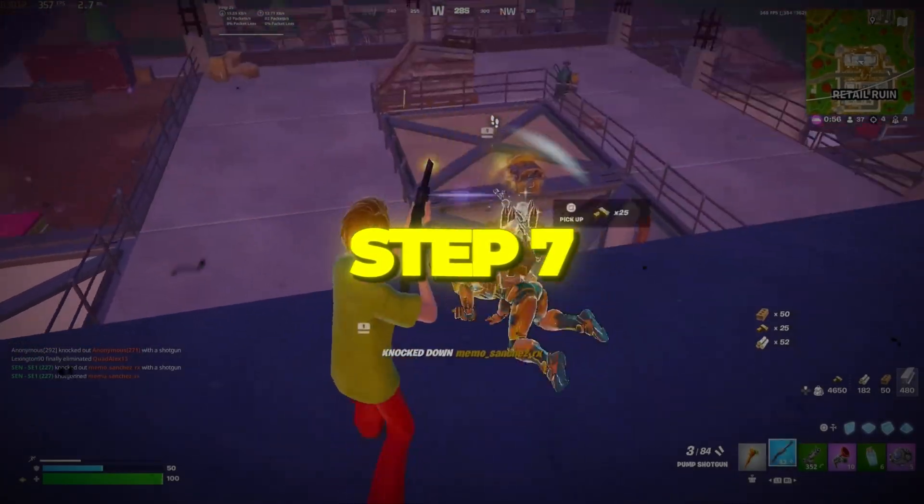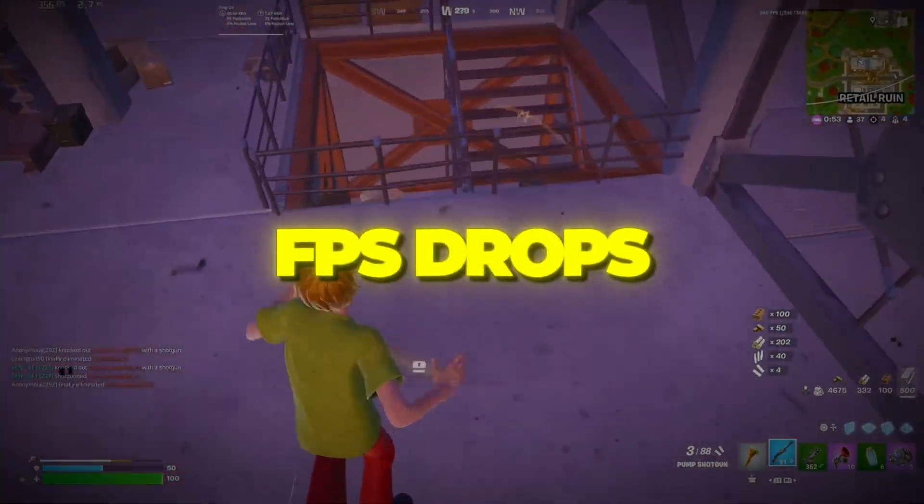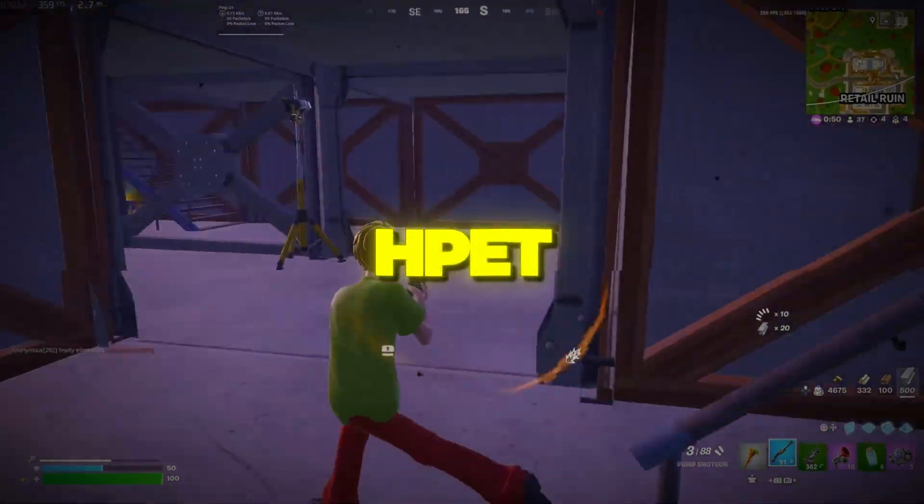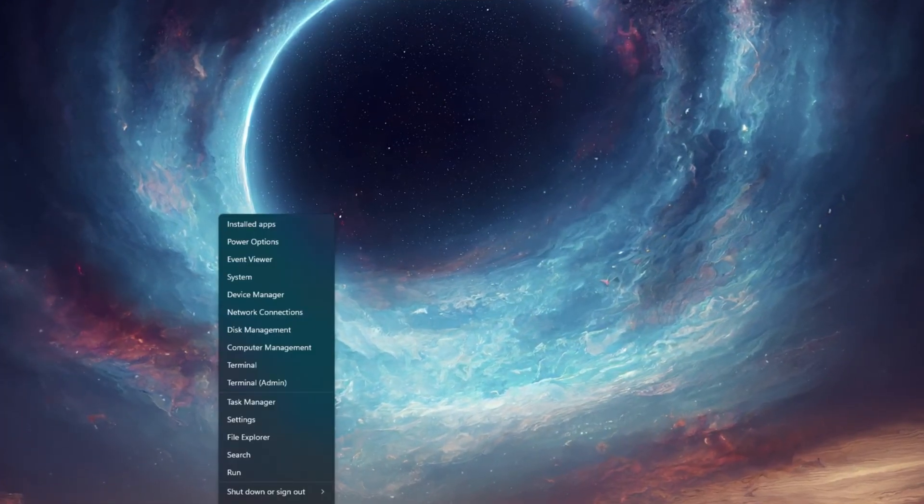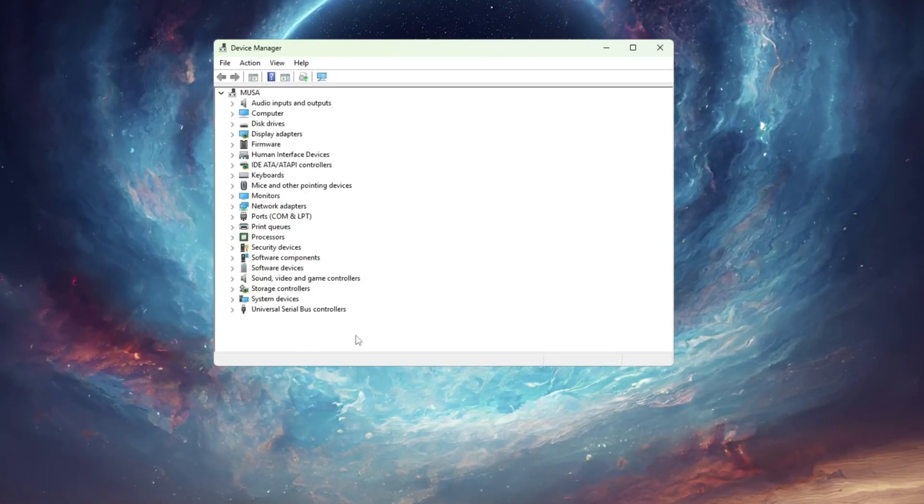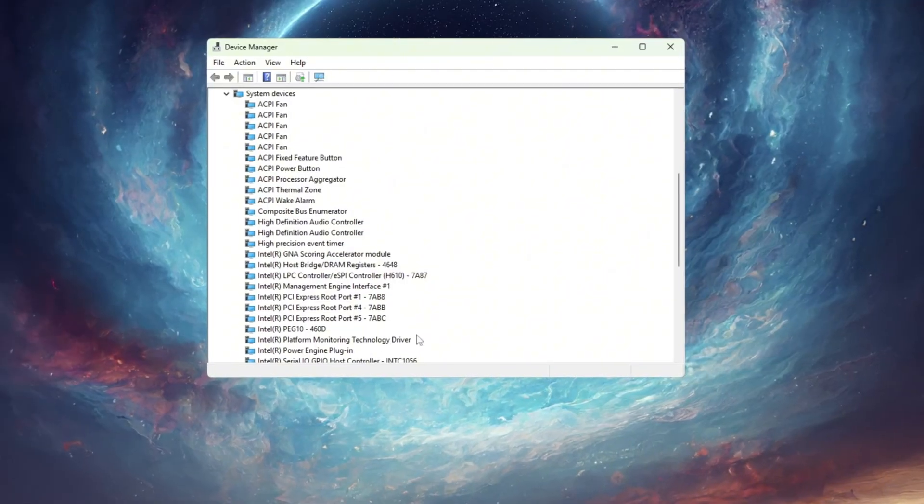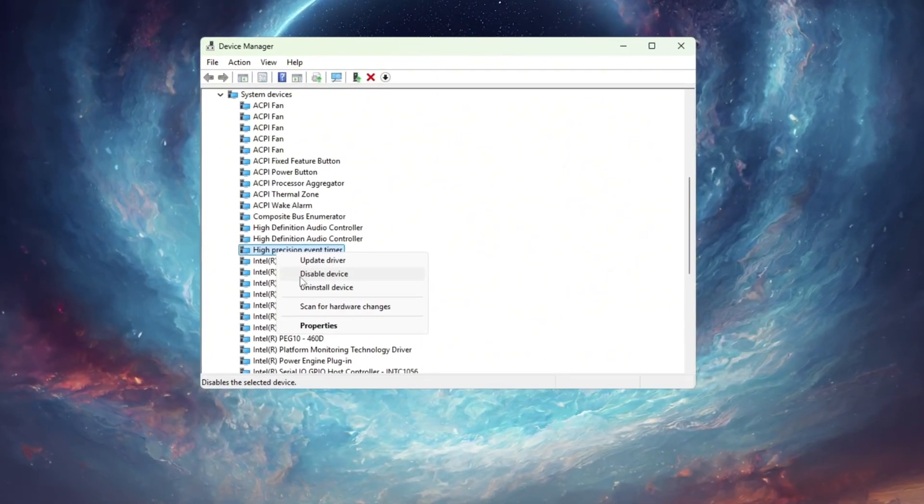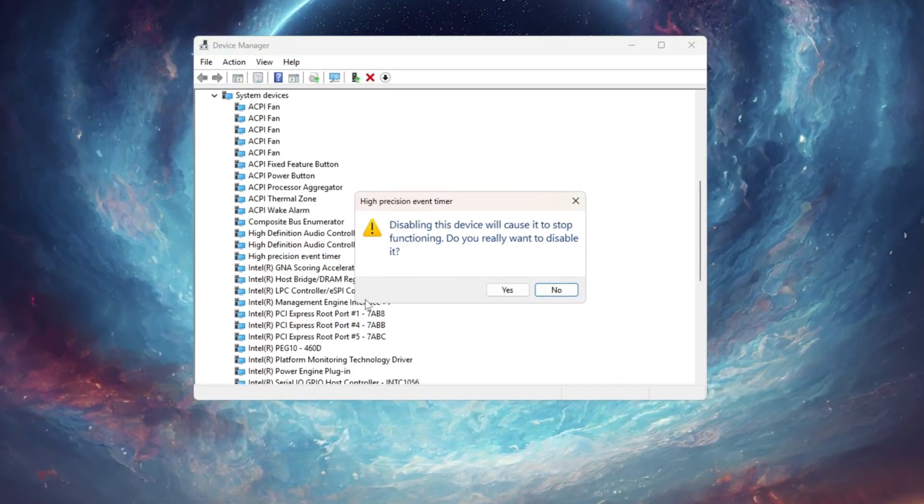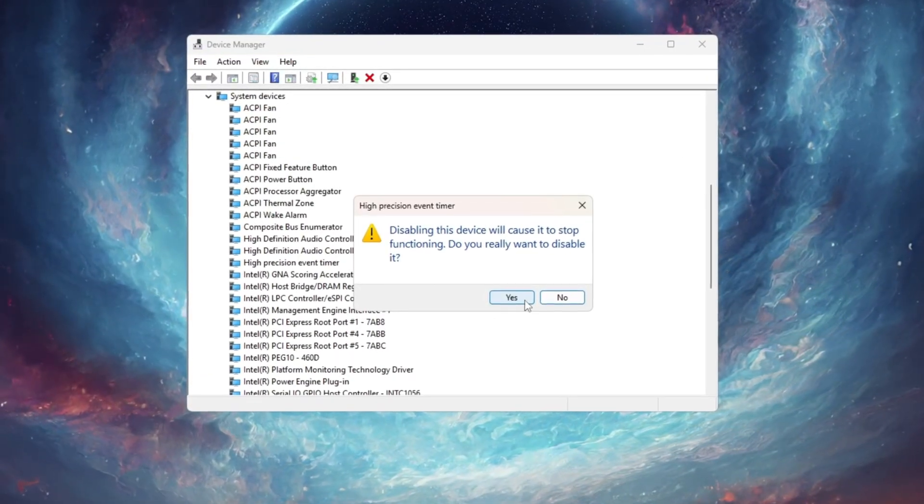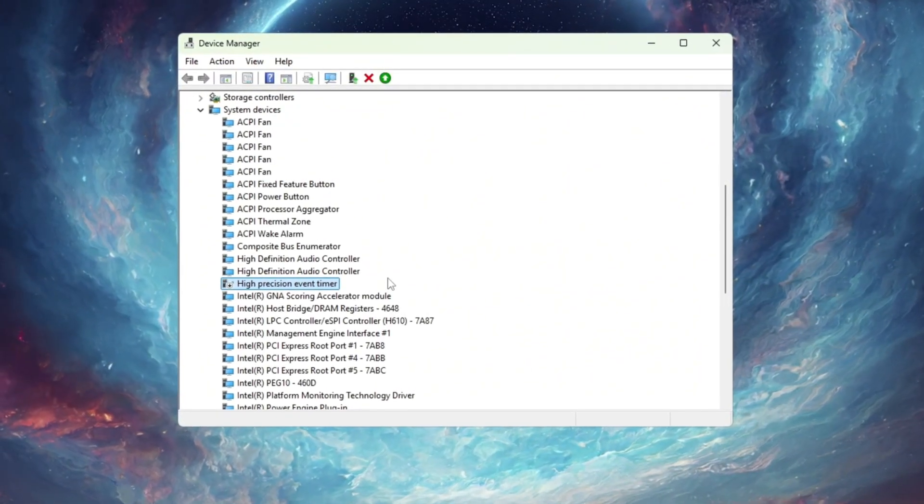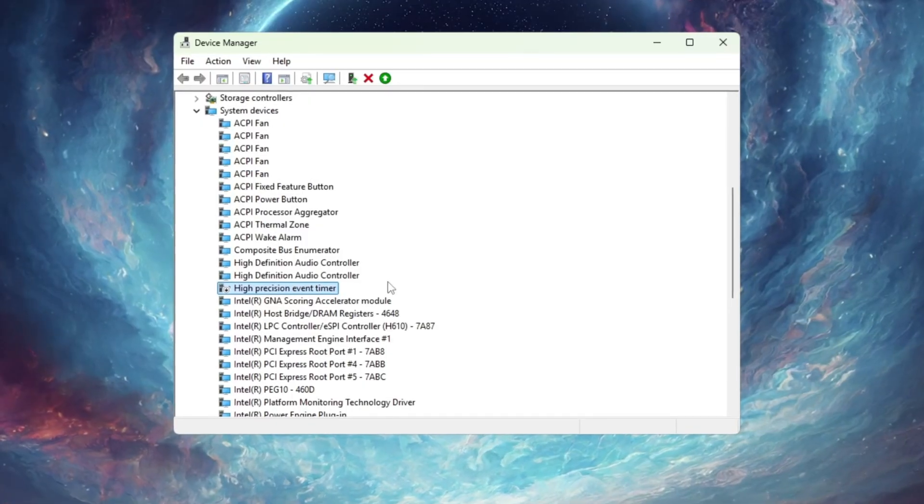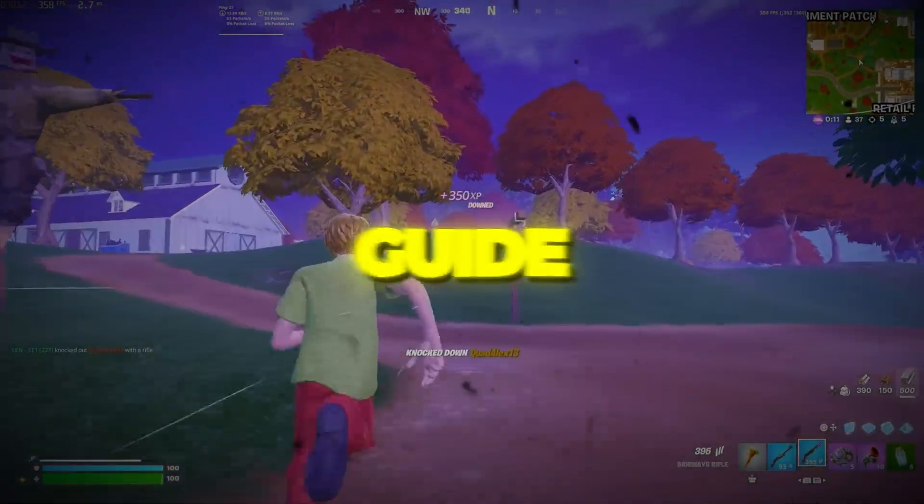Step 7: Turn off HPET to stop stuttering and FPS drops. Windows includes something called HPET, High Precision Event Timer. To disable it, right-click the Start button and select Device Manager. Scroll down and expand System Devices, then look for High Precision Event Timer, HPET, in the list. Once you find it, right-click it and select Disable. That's it. Turning off HPET stops Windows from using an outdated timer that can slow things down. After disabling it, you'll notice smoother animations, fewer FPS drops, and faster response times while gaming.